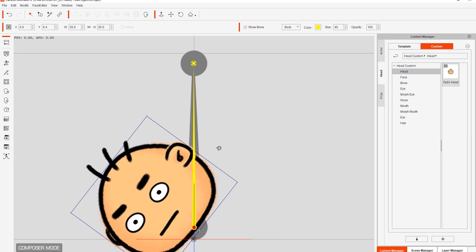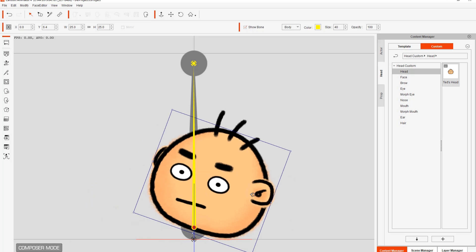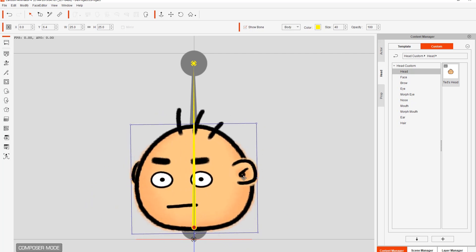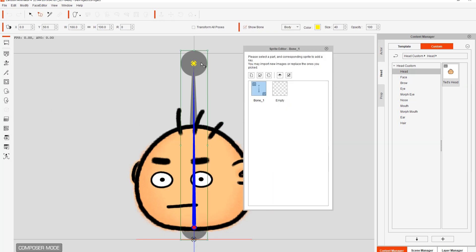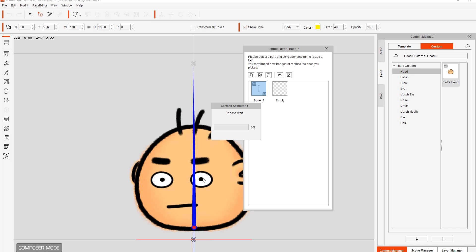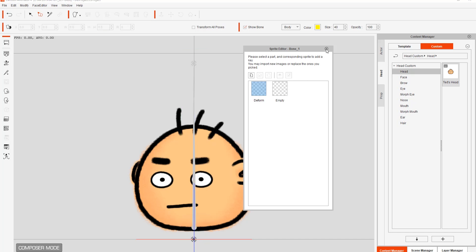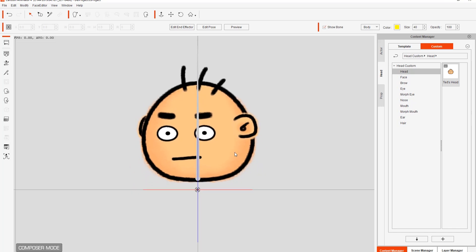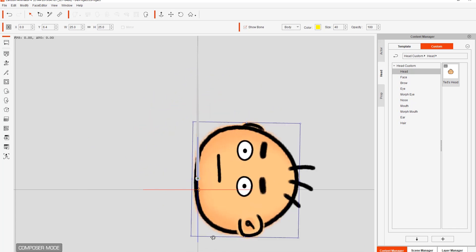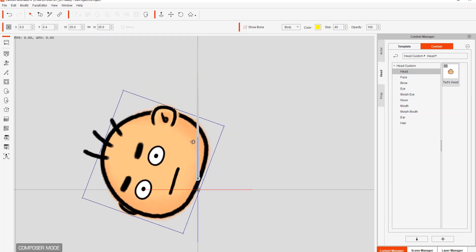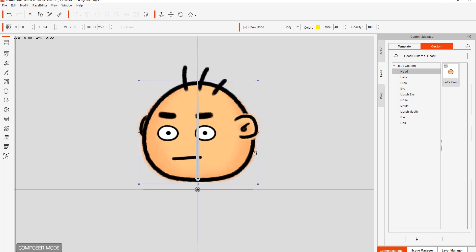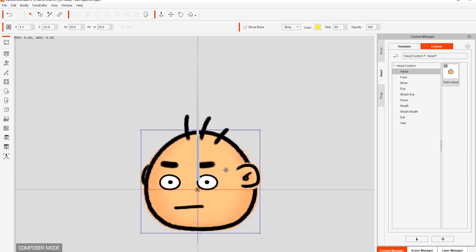The head is now attached to the bone and we can rotate it. It's currently rotating from the neck, and we're going to change that a little bit later. First, let's get rid of the gray antenna sprite in the background by going to the Sprite Editor, selecting it, and deleting it. That leaves only the single bone with Ted's Head. Now, because the head will roll around later, I'm going to change the rotation point to the middle of the head by bringing down the character so the rotation point is centered on the sprite.